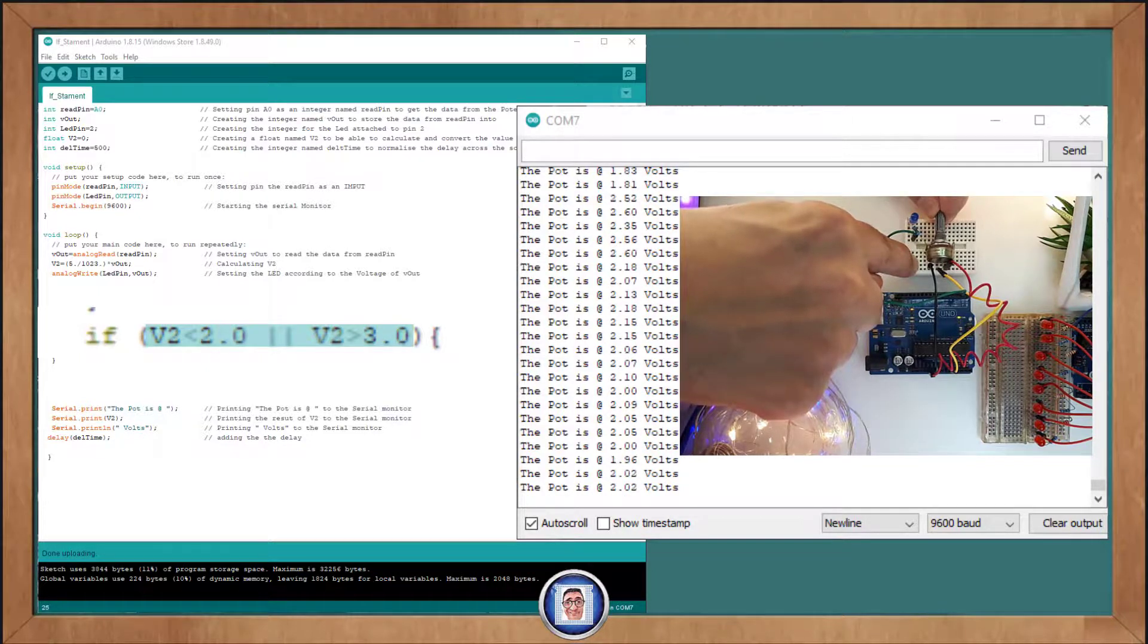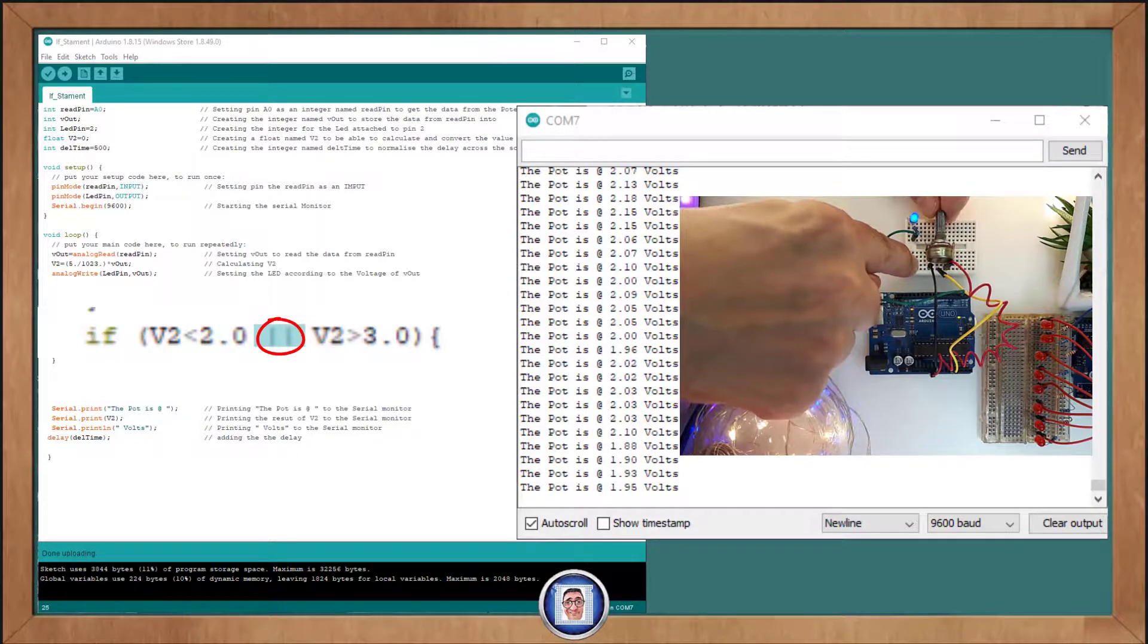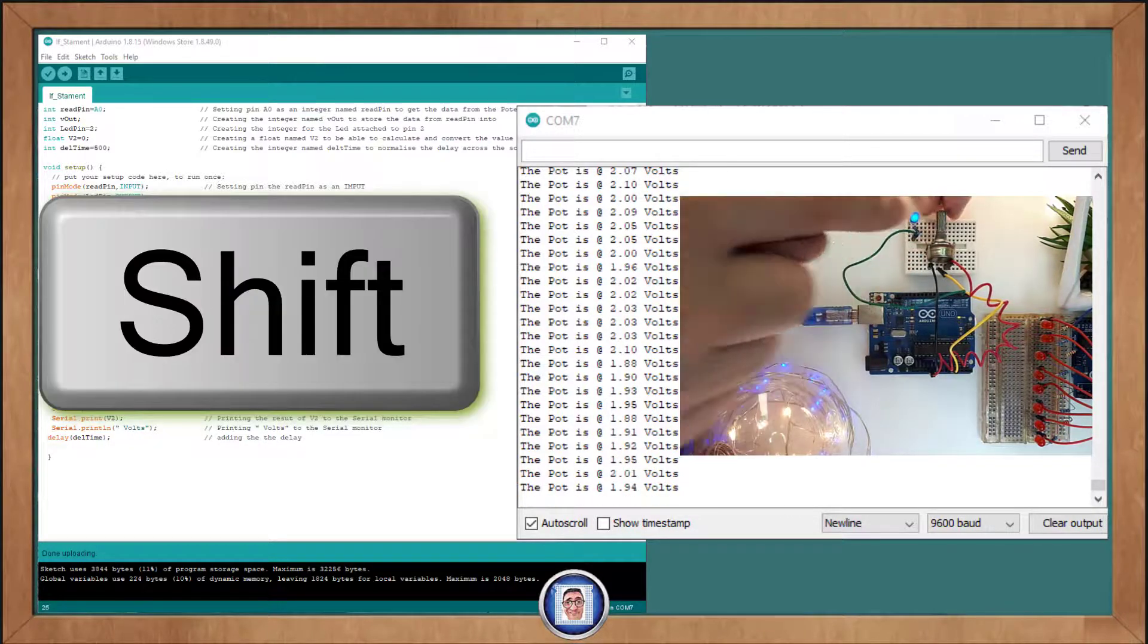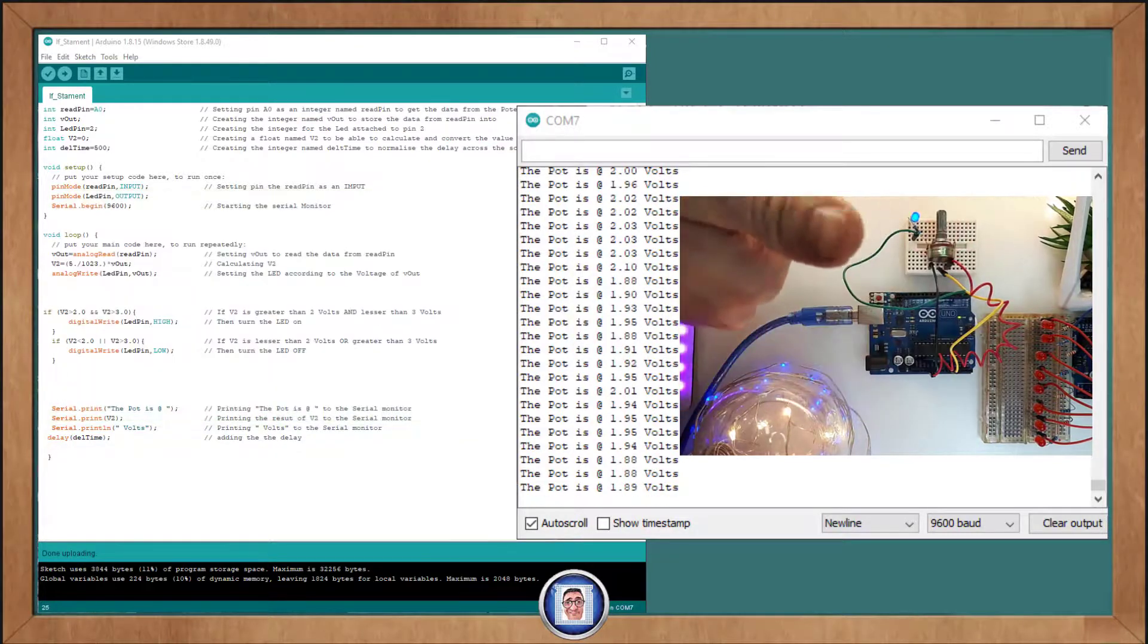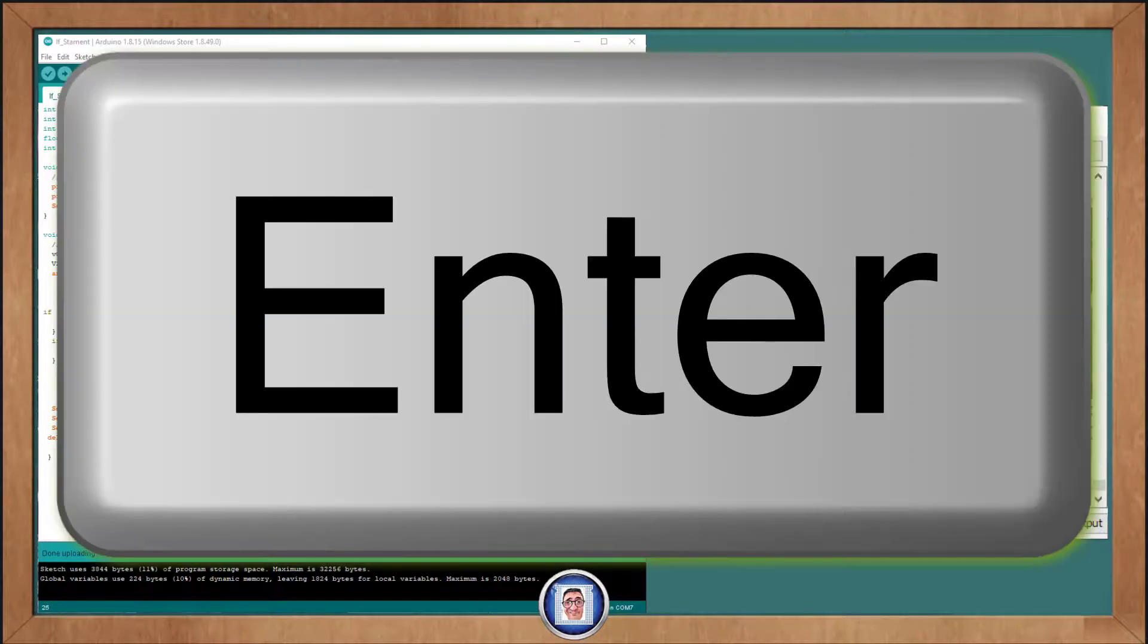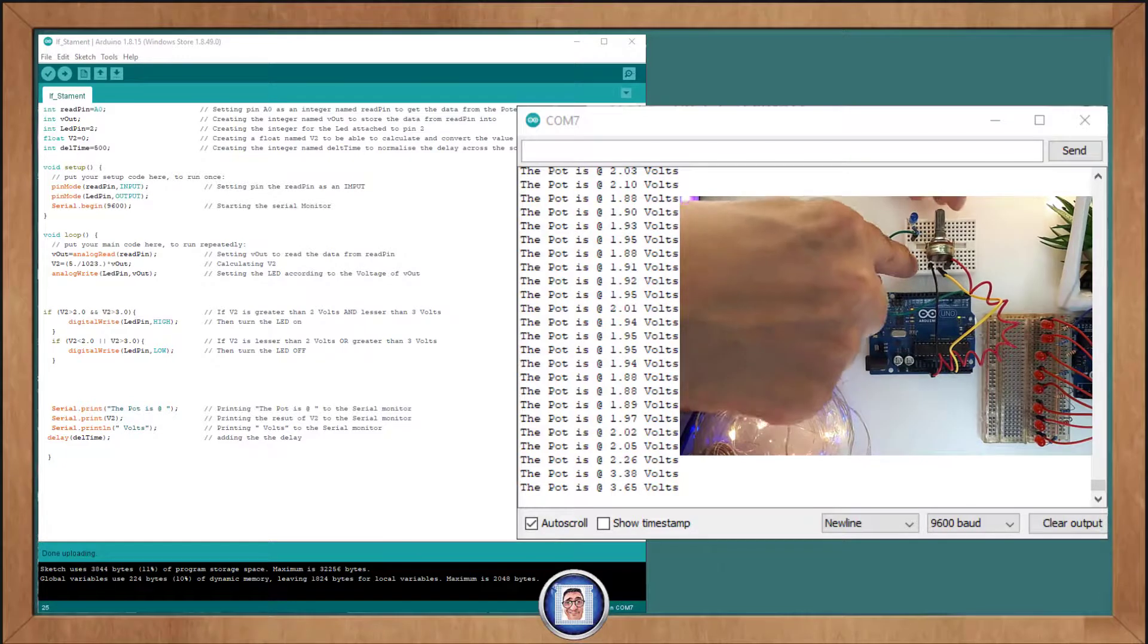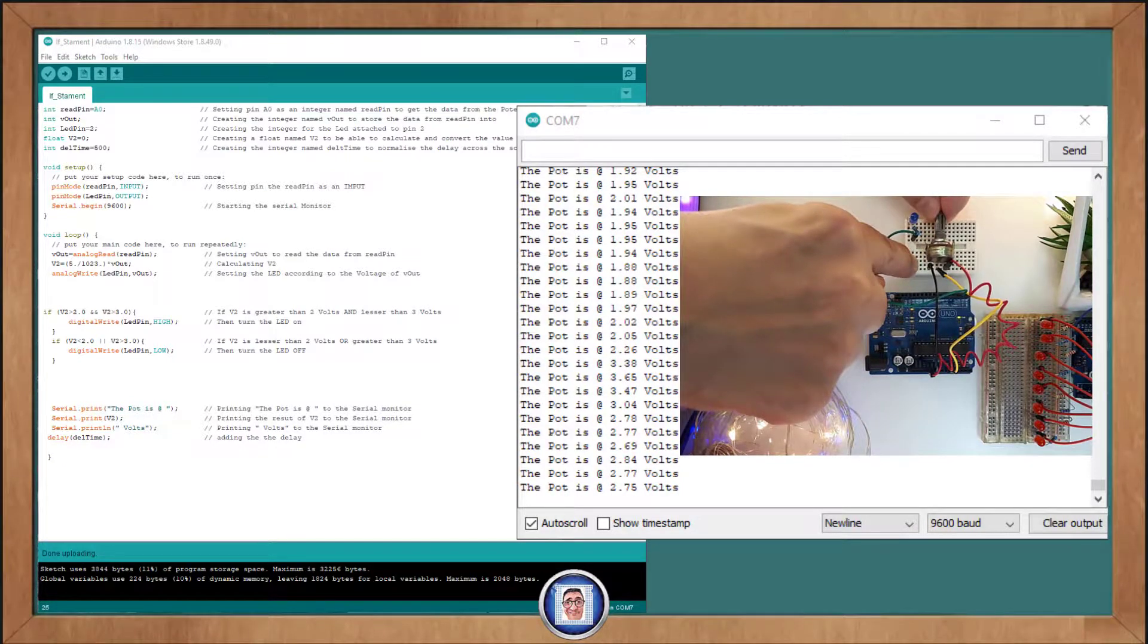Here, we will use an OR and the way to set an OR is to use those two bars here like so. You can achieve this by using the Shift and Slash from your keyboard which is situated above the Enter key. Now, when V2 is less than 2 or when V2 is greater than 3 the LED will turn off.